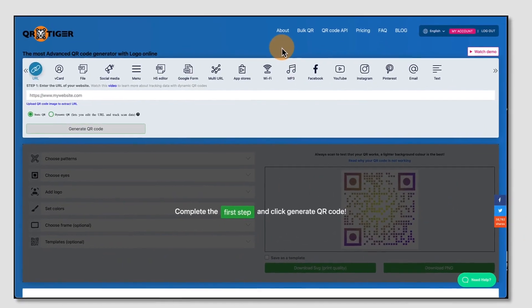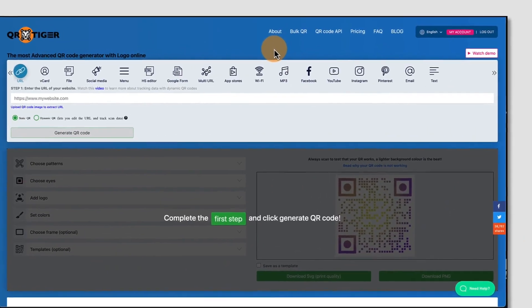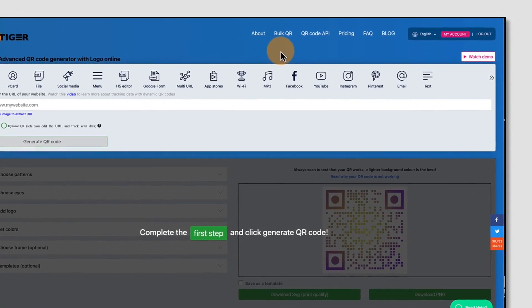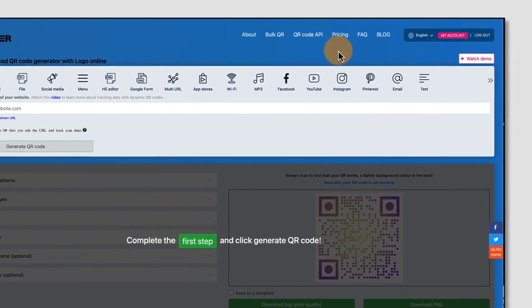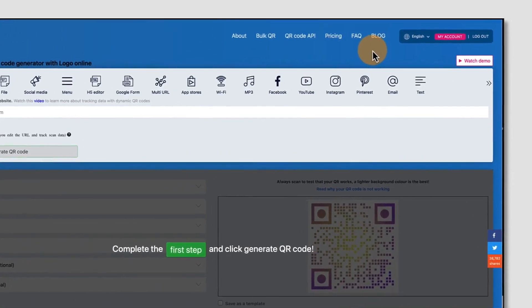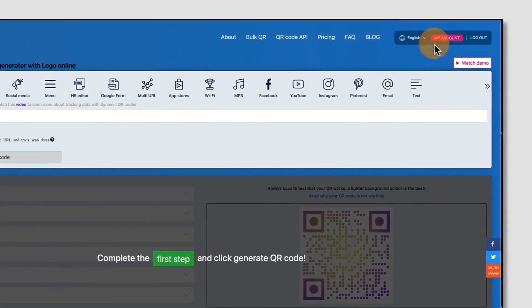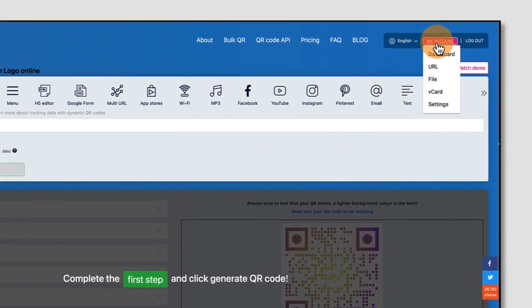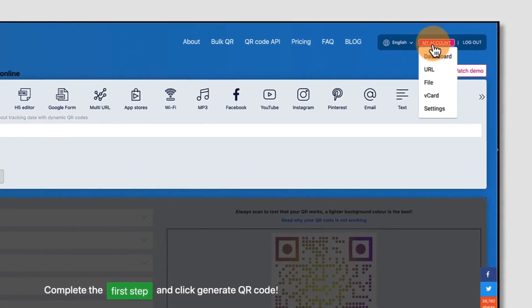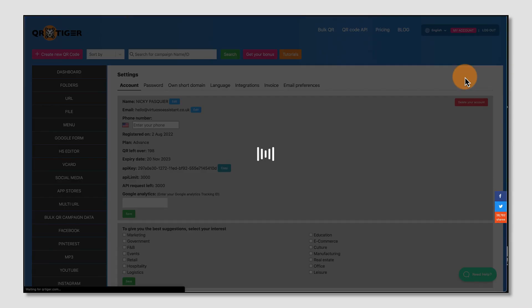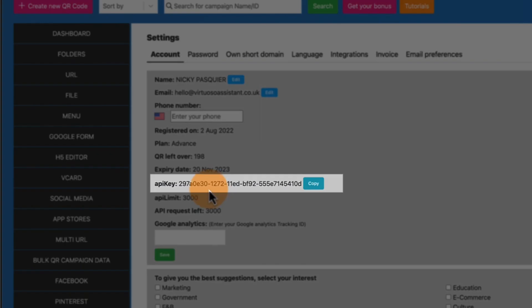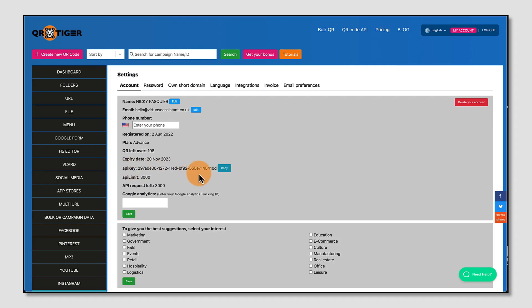So still in QR Tiger, you're going to go to the top right hand corner of your QR Tiger dashboard and click on My Account. Now go down to Settings. And from your settings you'll find an API key. You're going to click on this button here to copy it and then go over to your Canva account.